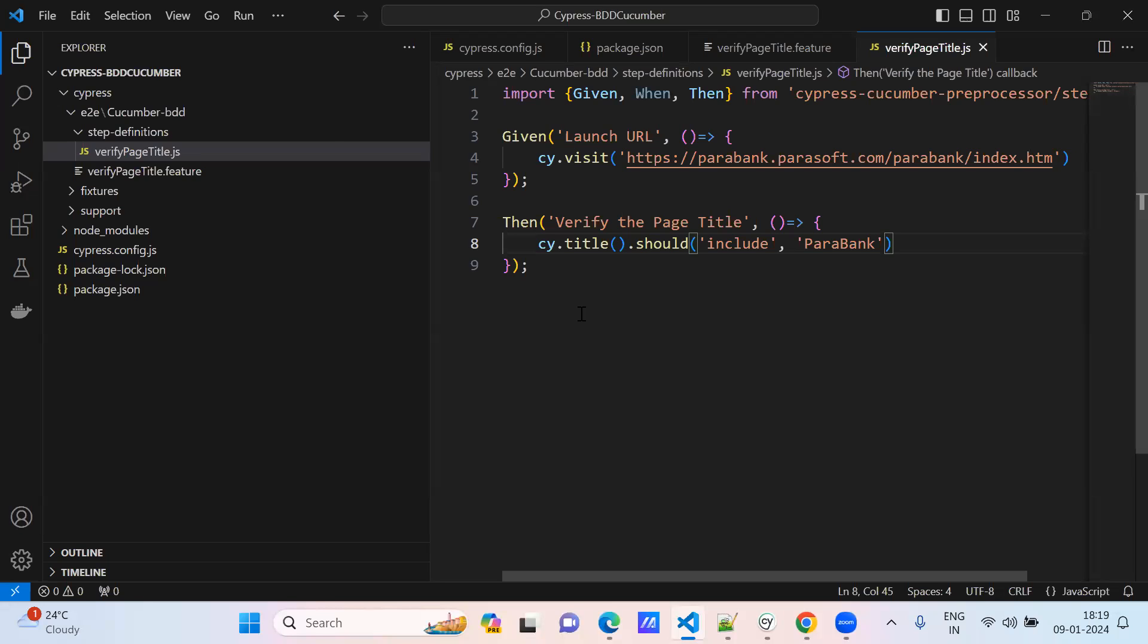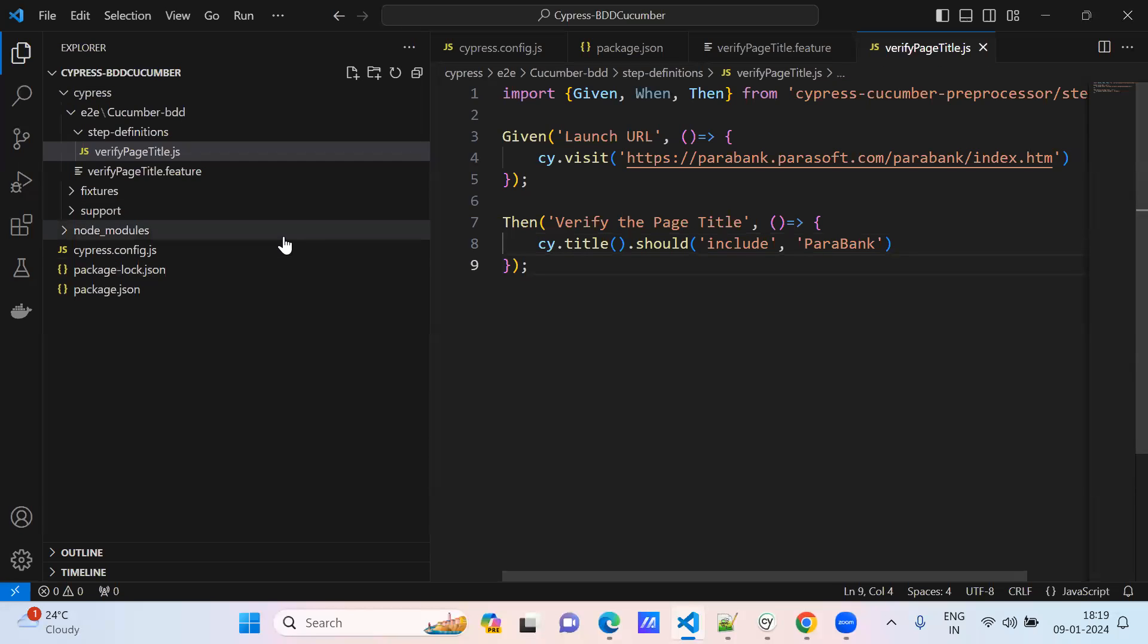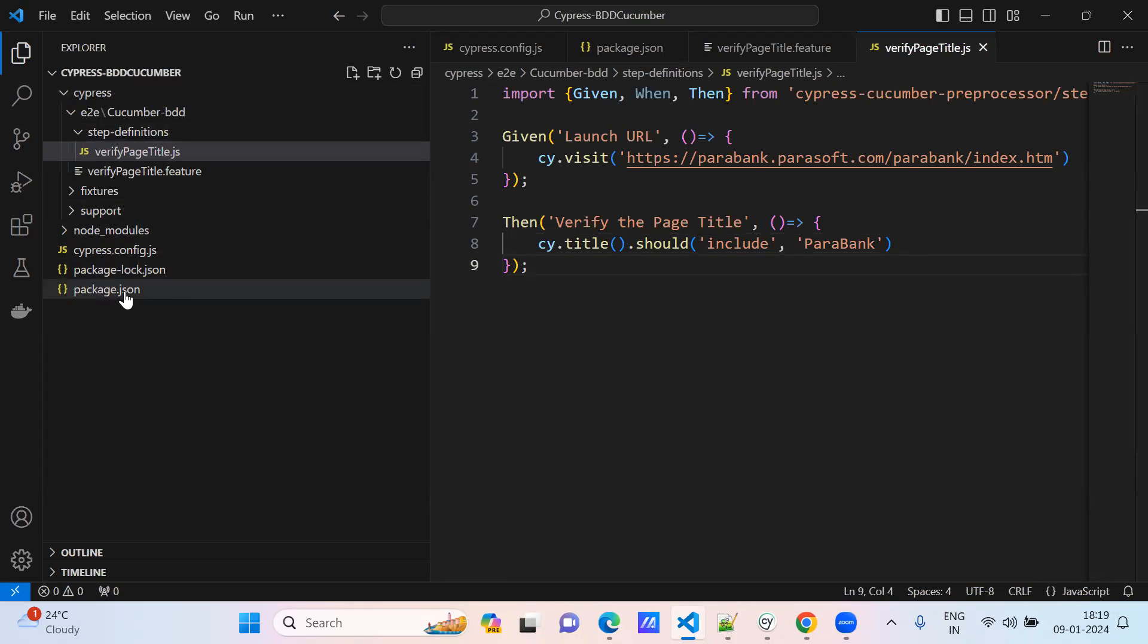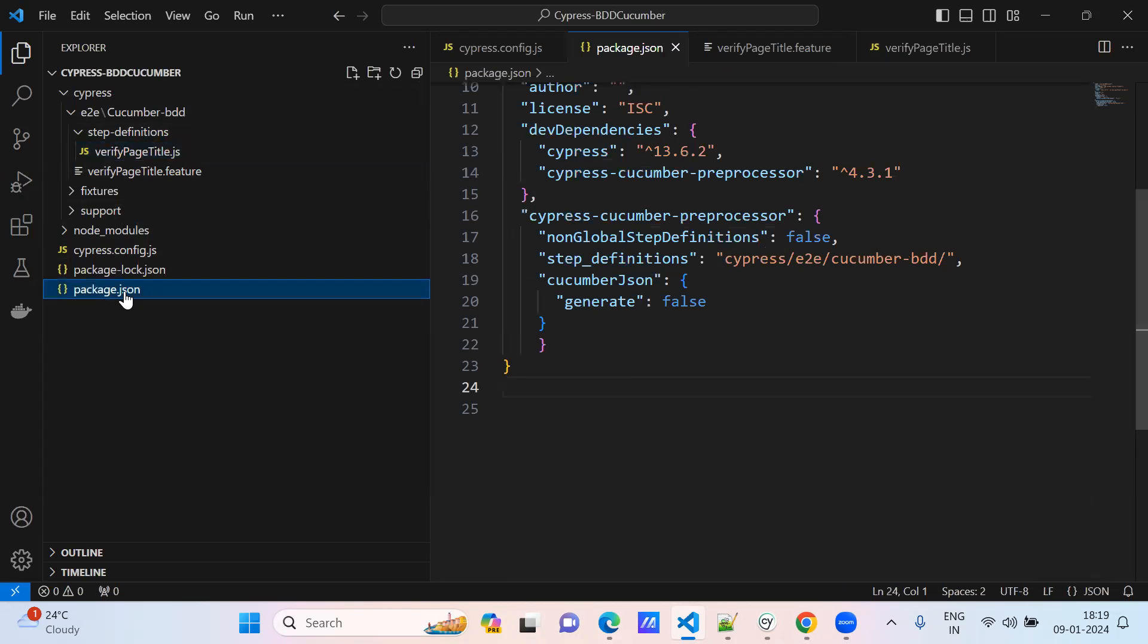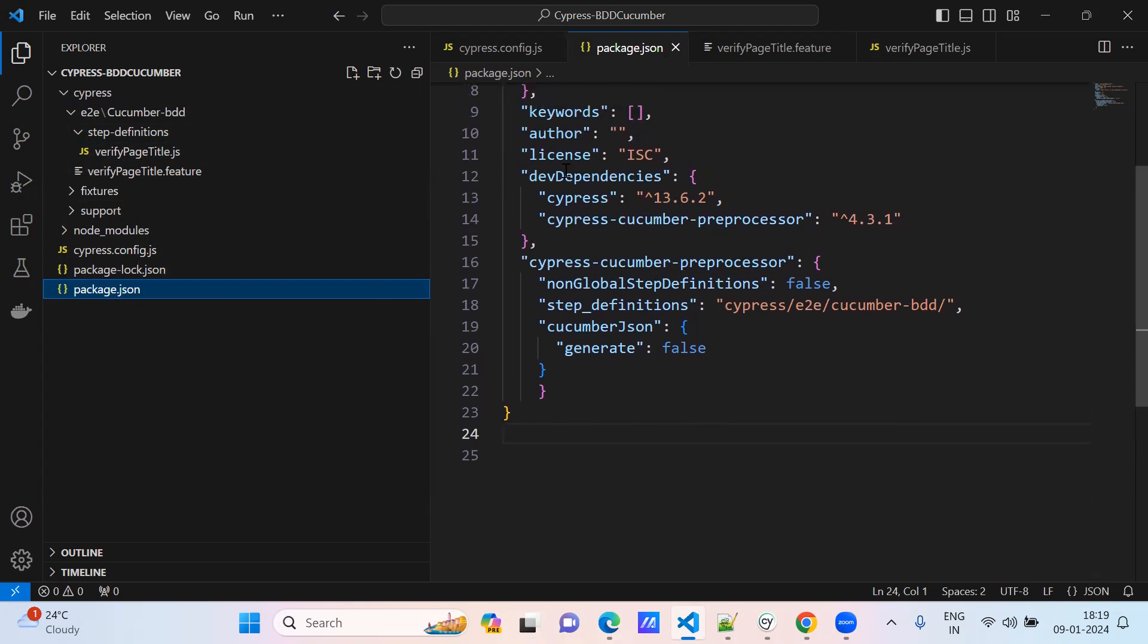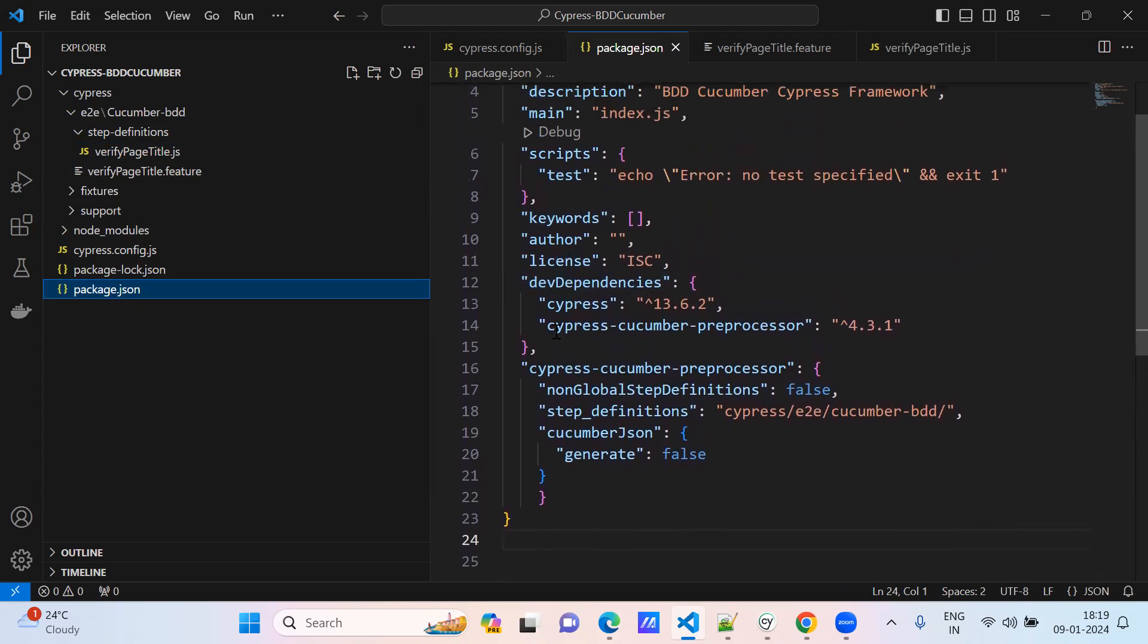First, instead of going to the terminal, the first option is very easy. Go to the package.json file. Here under dev dependencies or dependencies you can see which version you are using. I am using the latest version, Cypress 13.